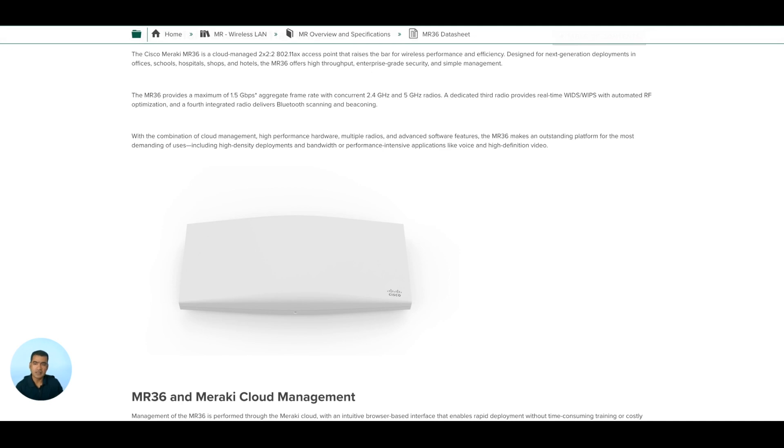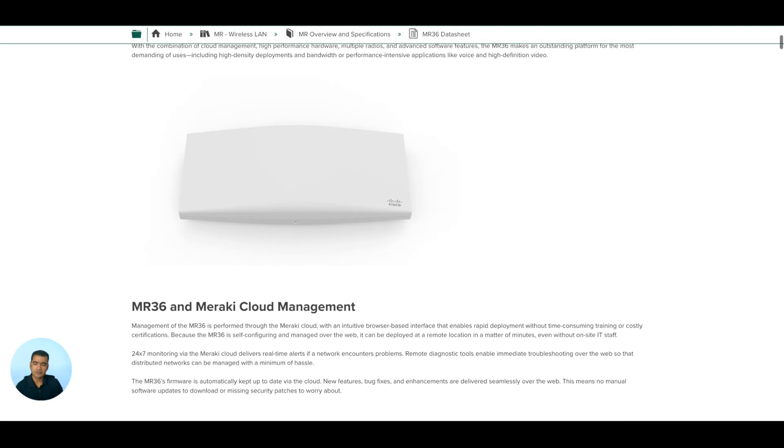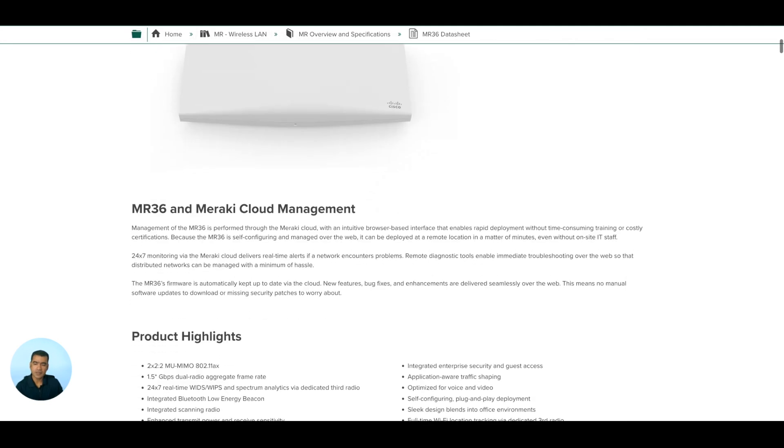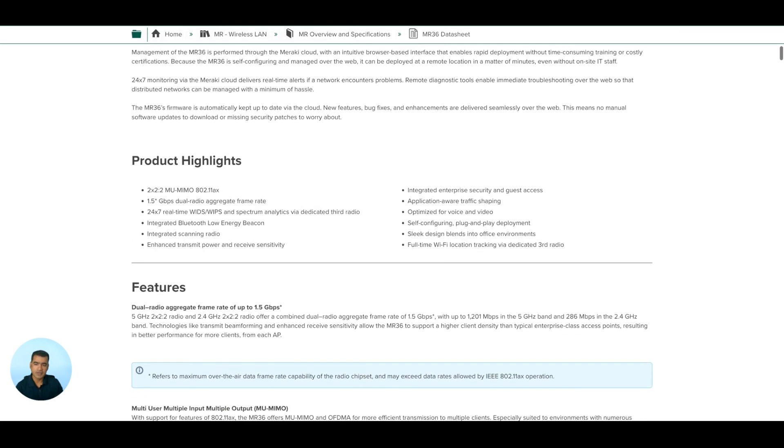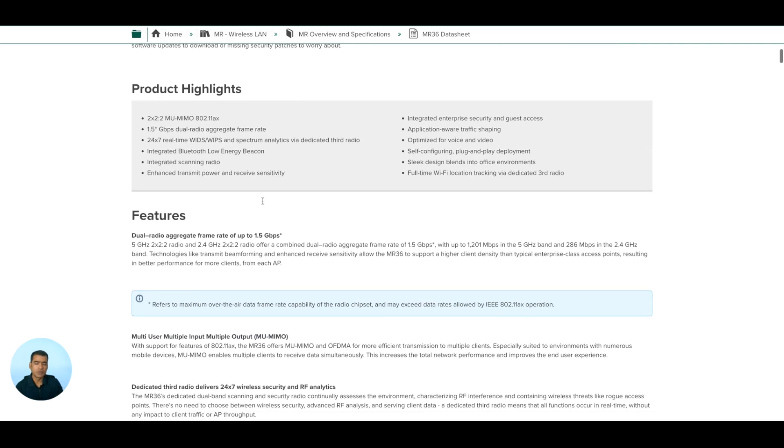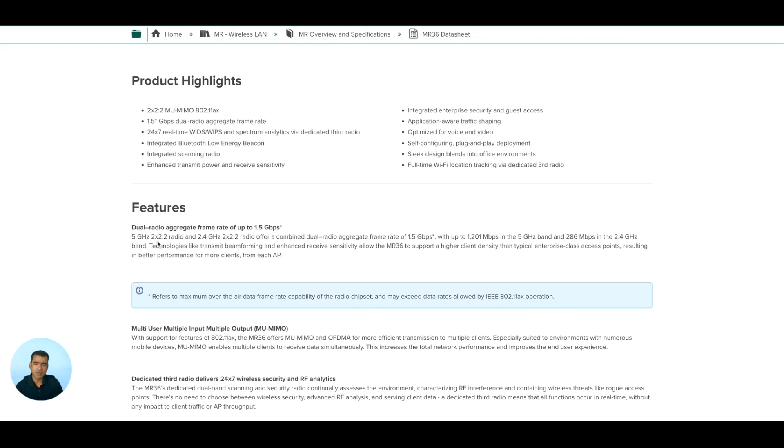Obviously, just like any other Meraki gear, it is cloud managed. Here we have some highlights. We have four radios: three radios, one for 2.4 gigahertz, one for 5 gigahertz, and one dual band radio that is 2.4 and 5 gigahertz combined.